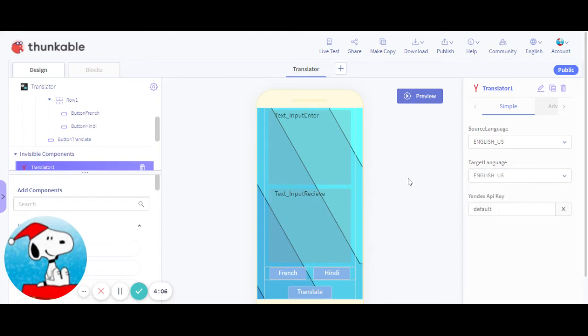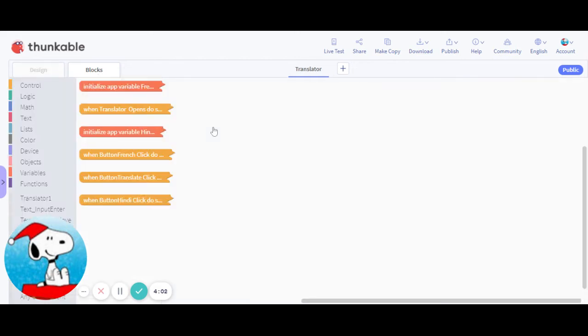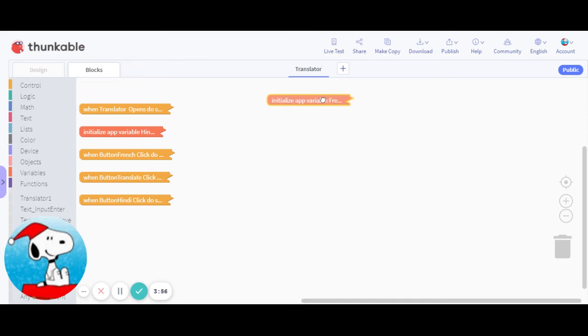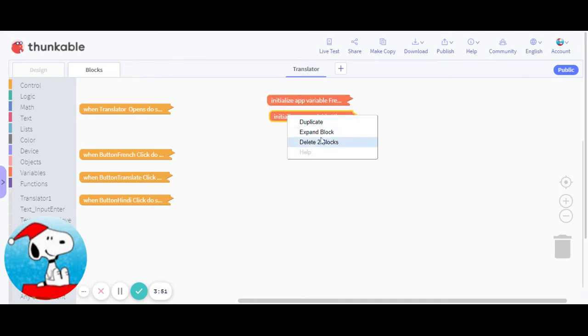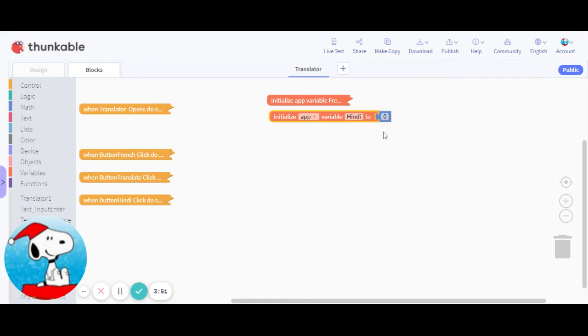So on blocks, you're going to create two variables: one variable French and variable Hindi. Now you have to create a variable for every language you do. So I've created two variables and what I've done is I've set both of the variables to zero.